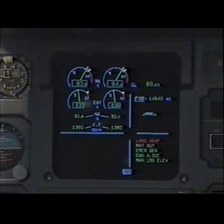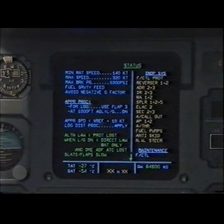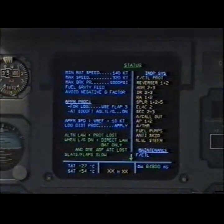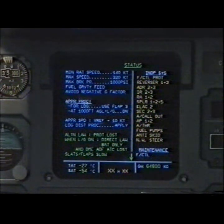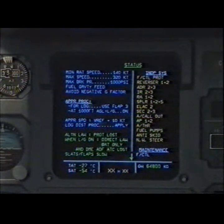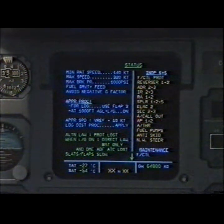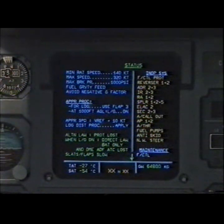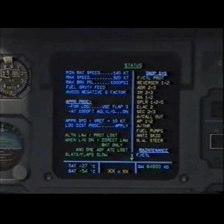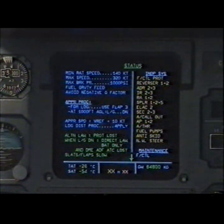Recalling status. Inoperative systems: flight control protection, reverser 1 and 2, ADR 2 and 3, IR 2 and 3, radio altimeter 1 and 2, spoiler 1, 2 and 5, ELAC 2, SEC 2 and 3, auto callout, autopilot 1 and 2, auto thrust, fuel pumps, anti-skid, nose wheel steering. Clear.